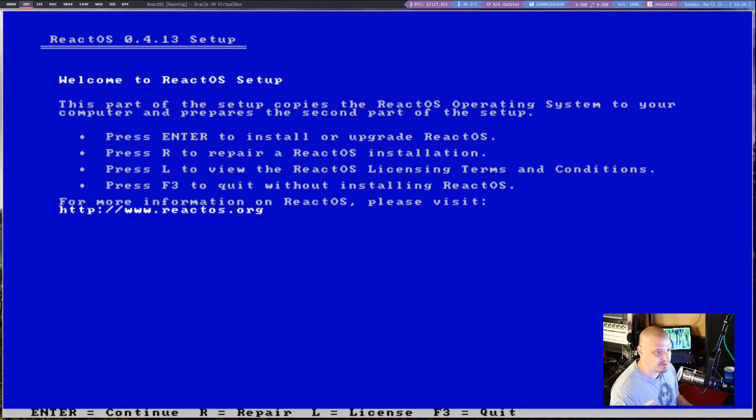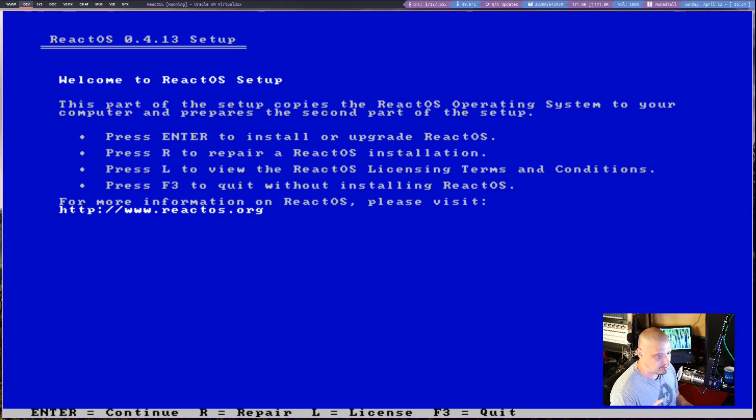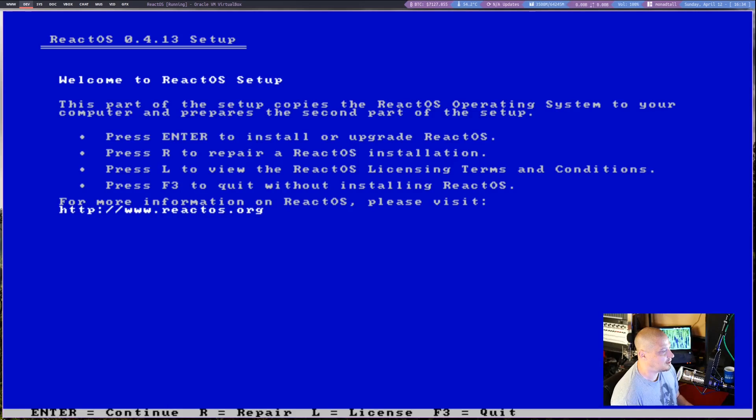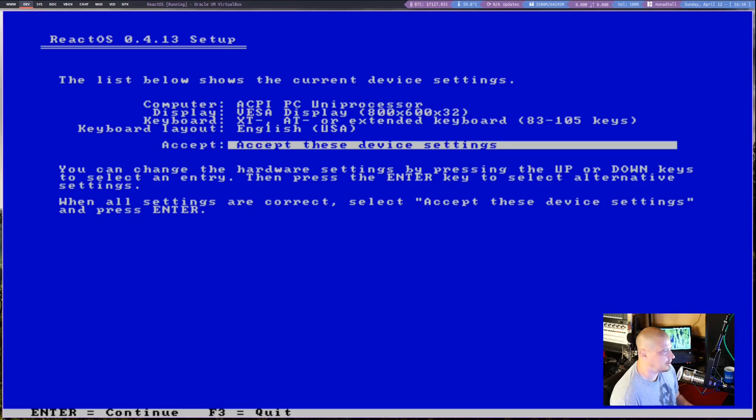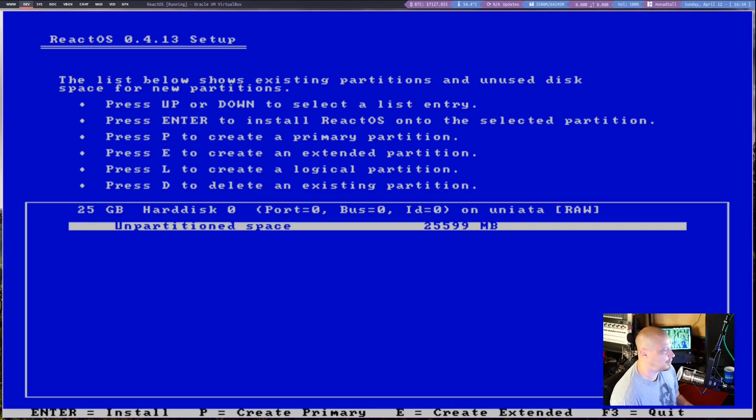So I'm going to choose English-US. By the way, this install process, seriously, ReactOS installs in like 30 seconds. Not kidding. So I'm going to hit Enter to install or upgrade ReactOS. Yes. Hit Enter again. Do we continue? Yes.